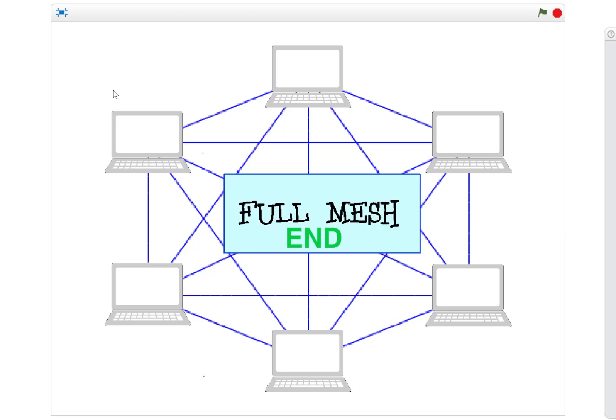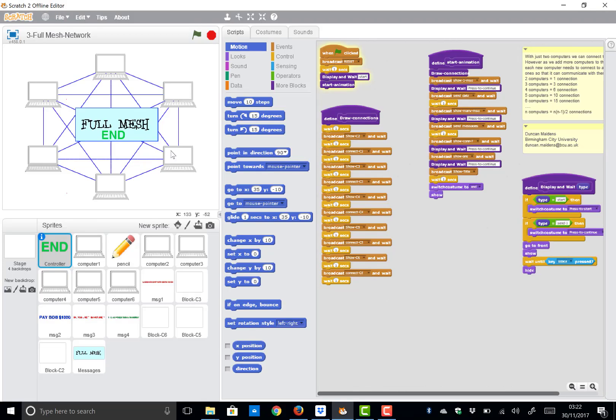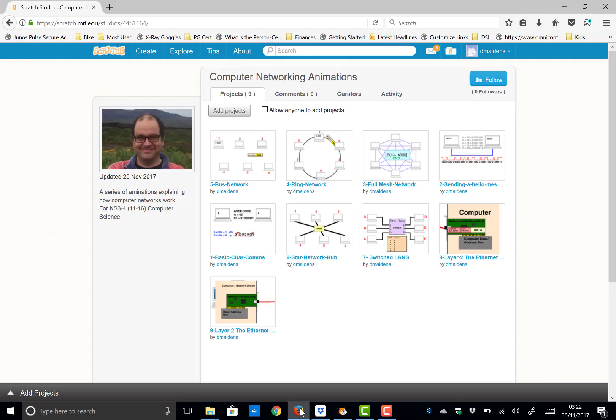This is a full meshed network. If you want access to the Scratch animation for this, then just look in Scratch and search for D Maidens. Thank you.